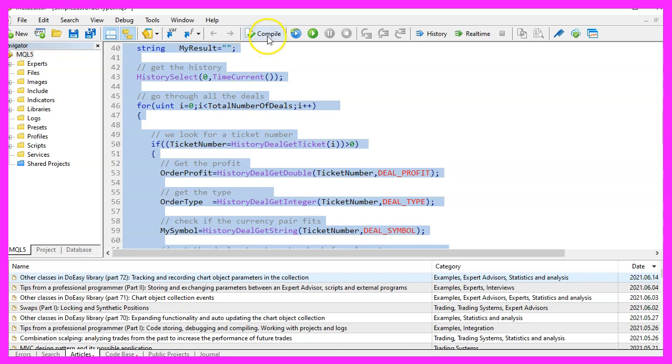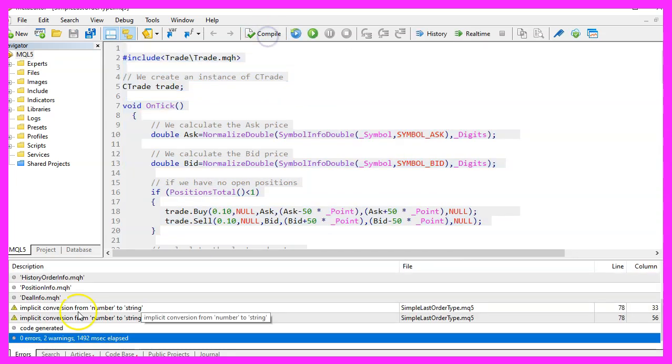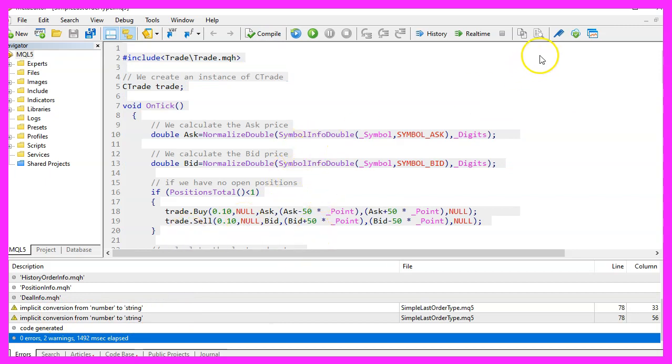For now, please click on the compile button or press F7 on your keyboard. I didn't get any errors here. And if that is the case, you can click on the little button here or press F4 to go back to Metatrader.